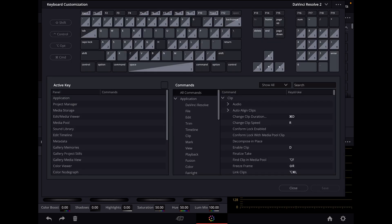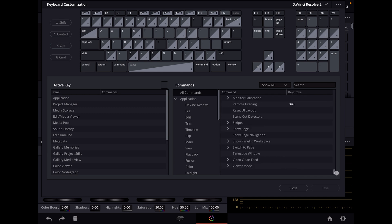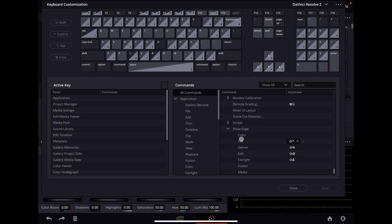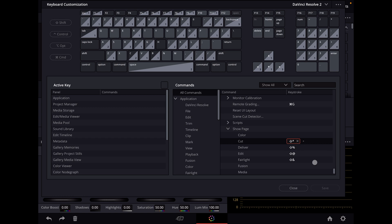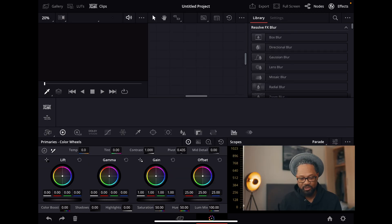That will bring up the keyboard customization menu. Scroll down to where it says 'Show Page.' I've already created some shortcuts for the things I wanted, but if you want to add your own, click on that entry — it turns red — then input the shortcut you want to use to bring up that page. Then close that down.